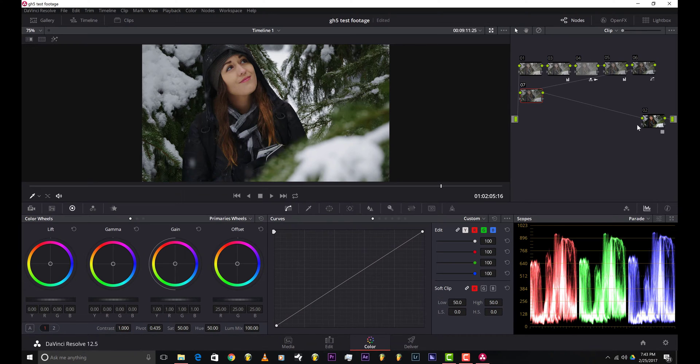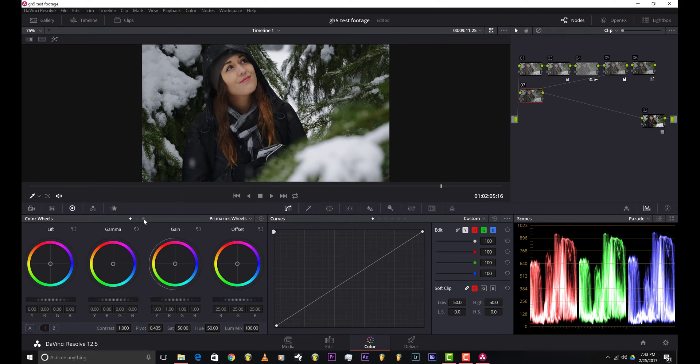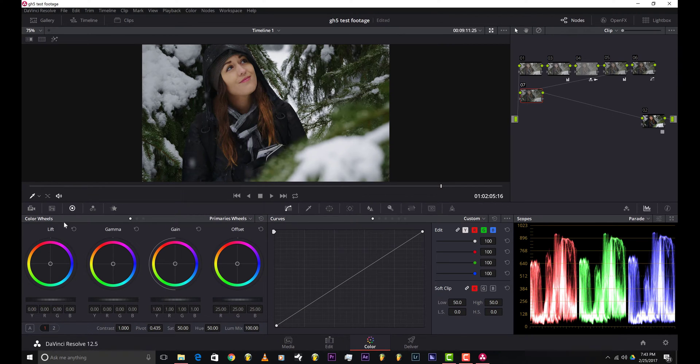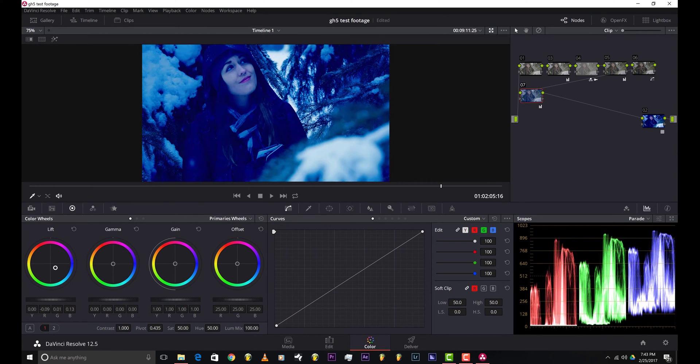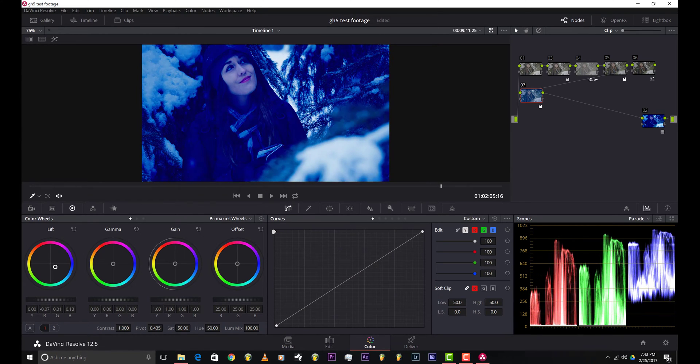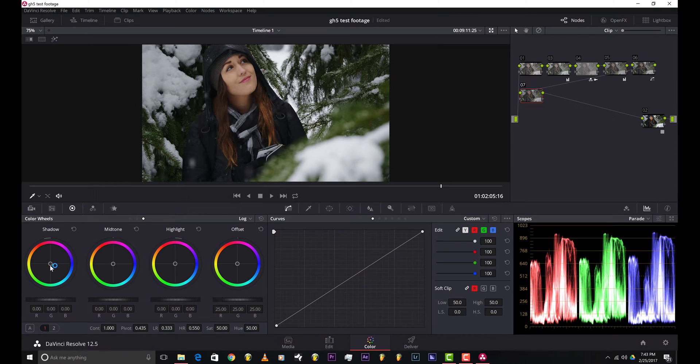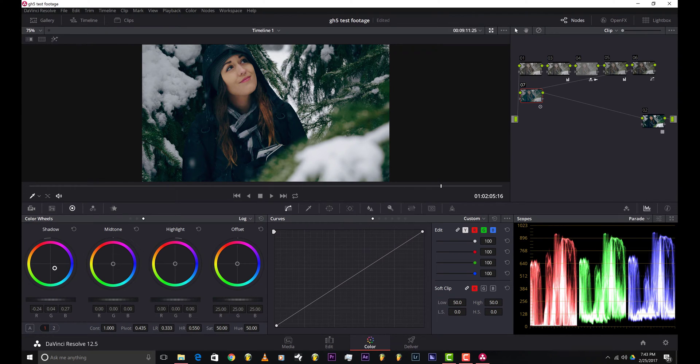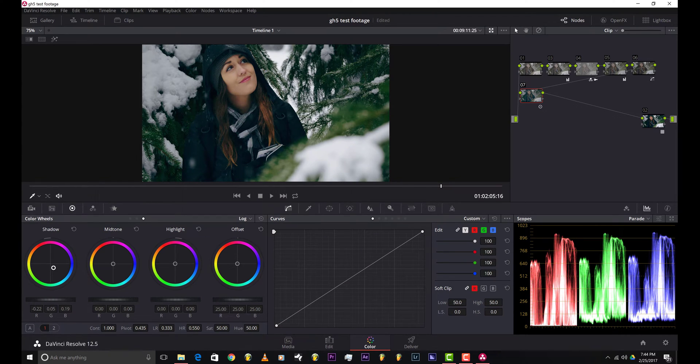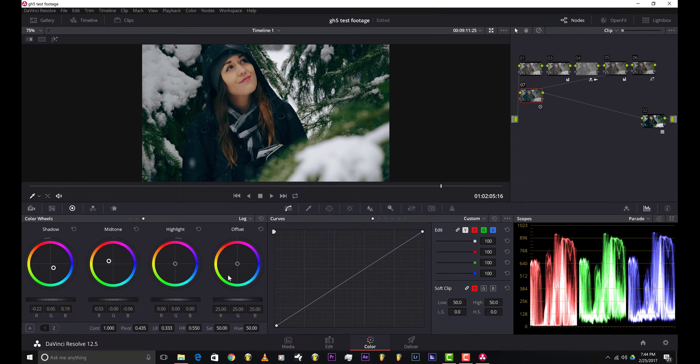All right, so now we can work in our look. To dial that in, we could use the color wheel section using the primaries window right here, the primary bars over here, and the log section over here. With the primary section, you can see if I drag down the shadows, it's a pretty dramatic change. I don't really use that section too much. Mostly I work in the log section over here. As you can see, it's more of a controlled change.